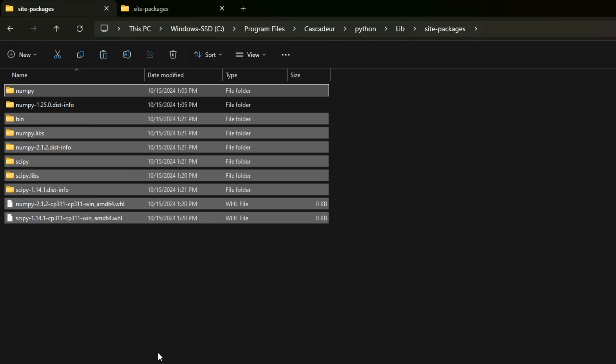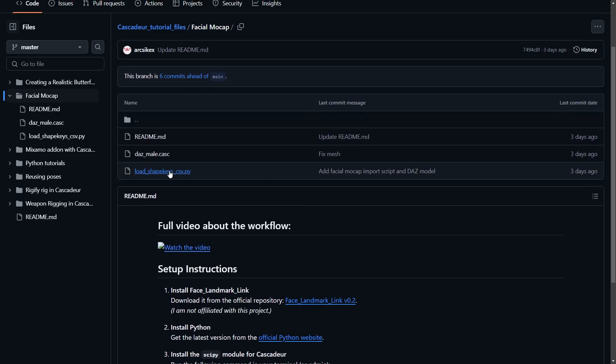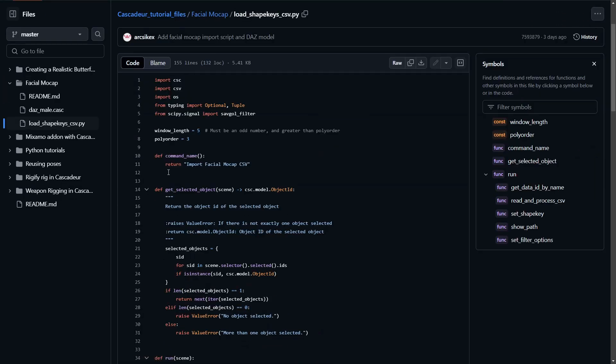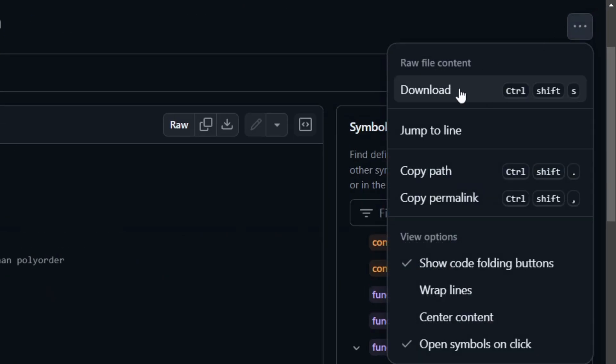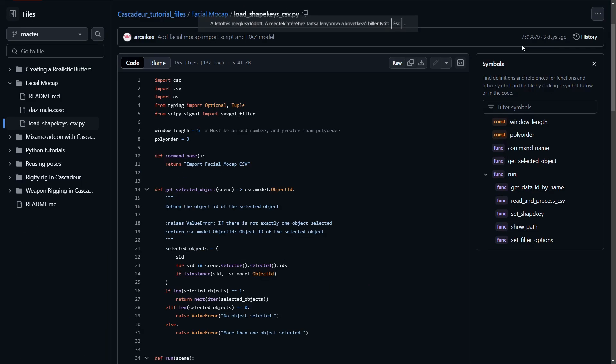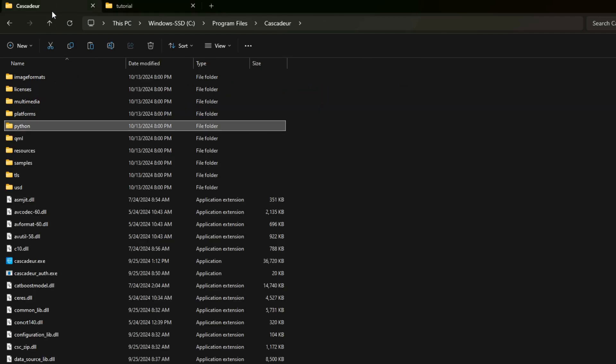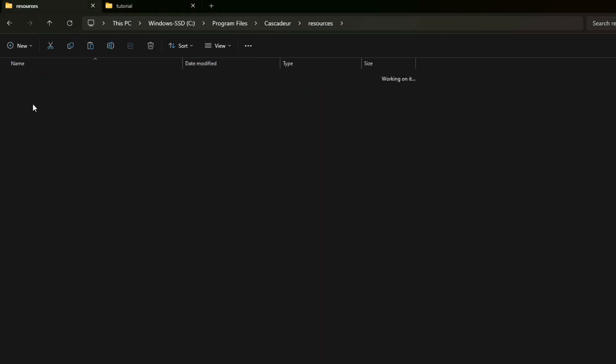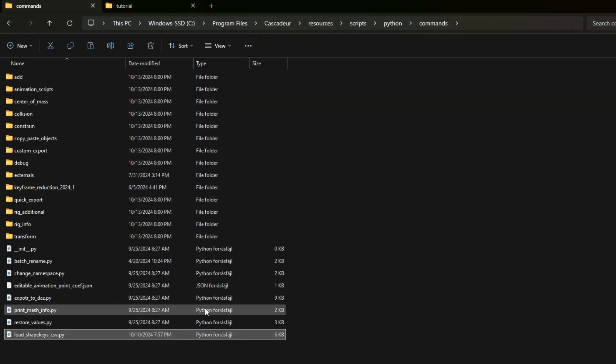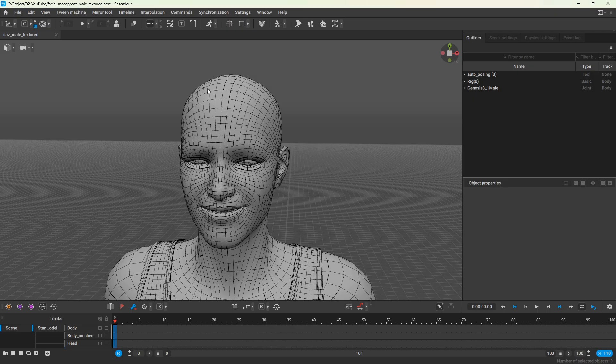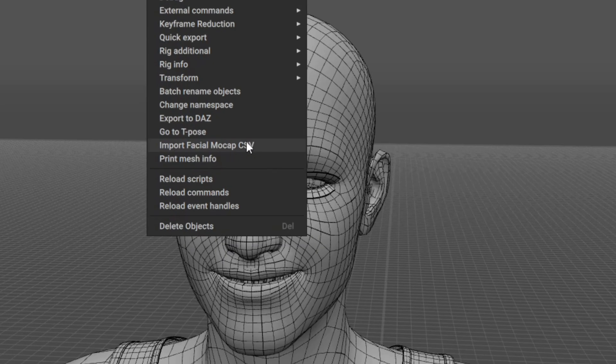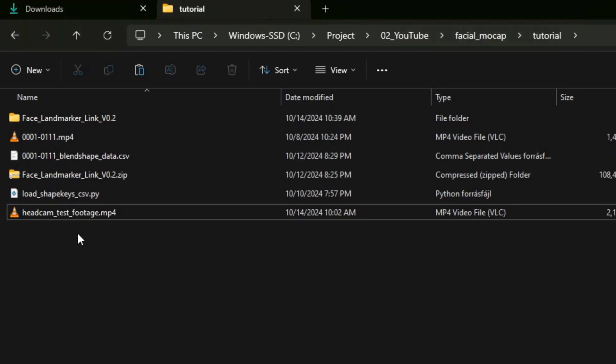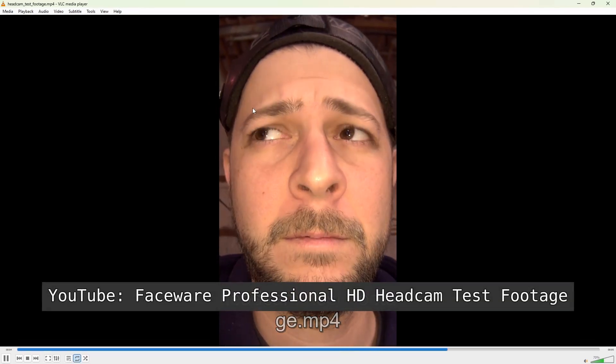We have one final step remaining for the installation before we can test out the workflow. Download the load shape key CSV Python script from GitHub. This is the code that will import the CSV and smooth out the animation. You need to copy this file into your commands folder, so to Cascader resources scripts Python commands. After restarting Cascader you should see a new command called import facial mocap CSV. With everything set up, let's see how to use it.